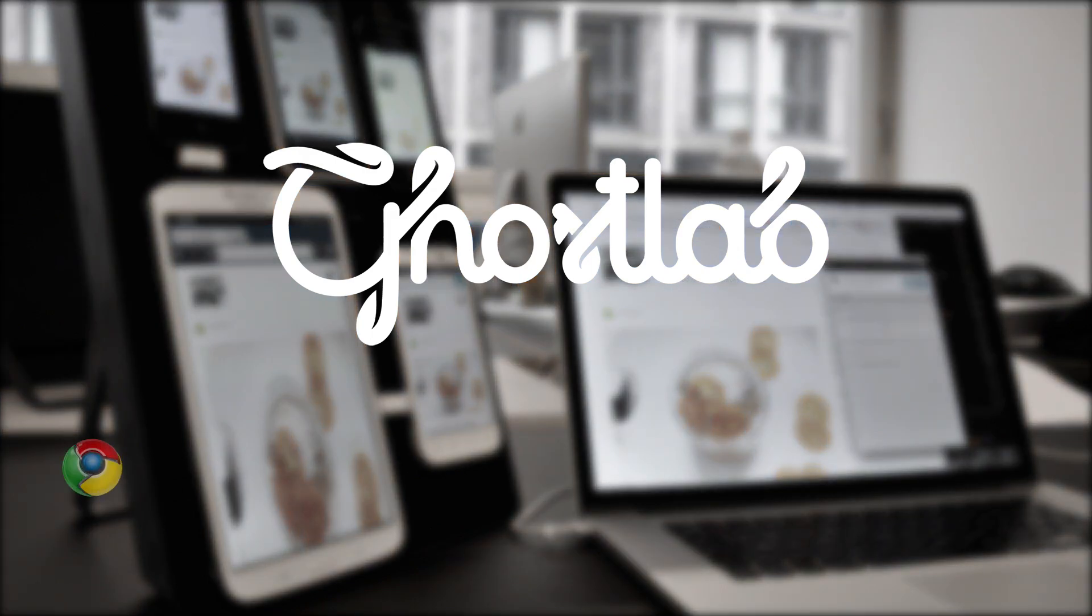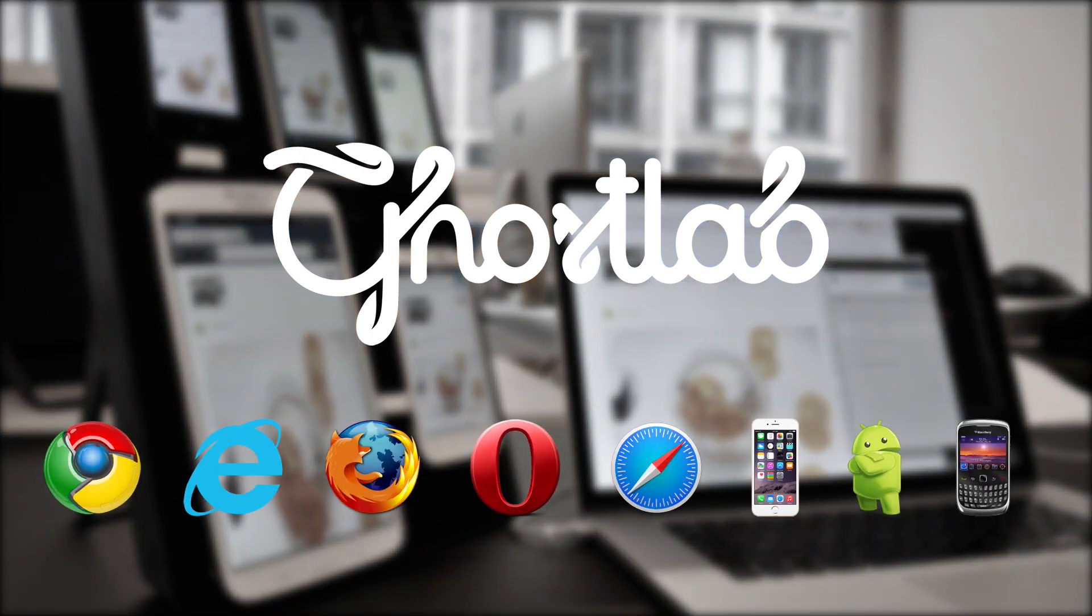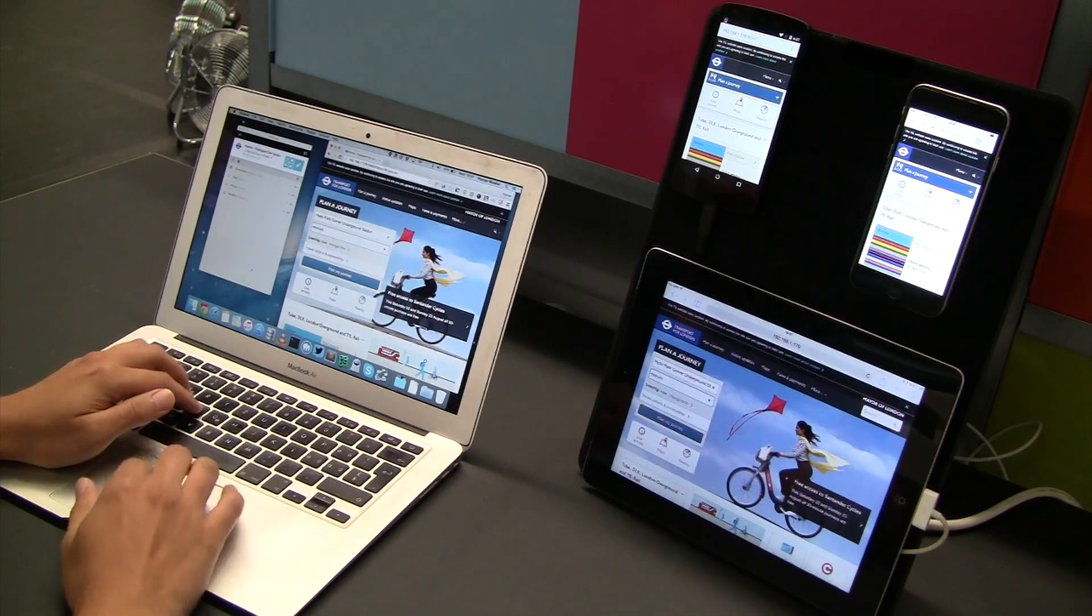Do you have to test a website in various browsers and on as many mobile devices as you can get your hands on? GhostLab is here to help you with that.